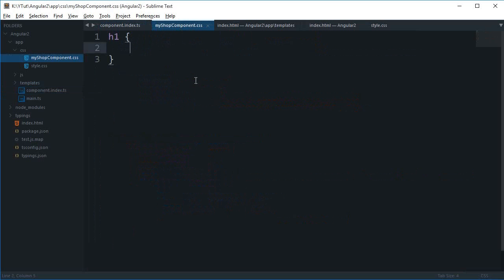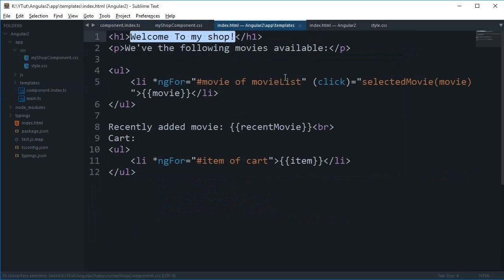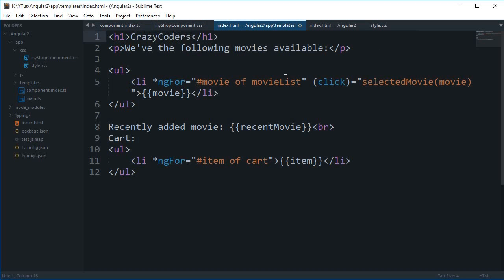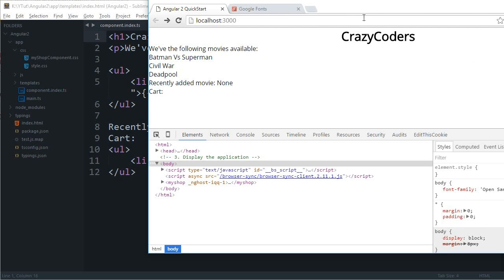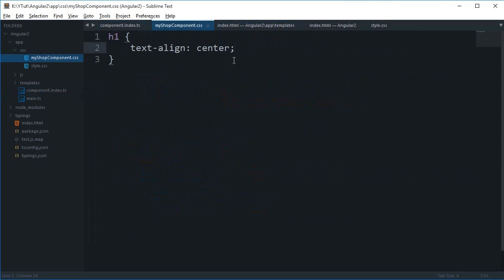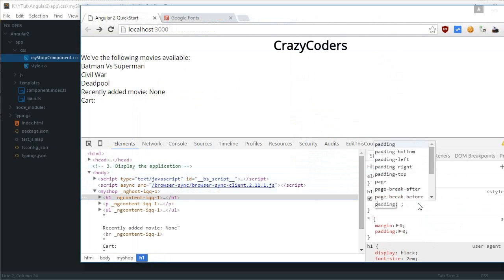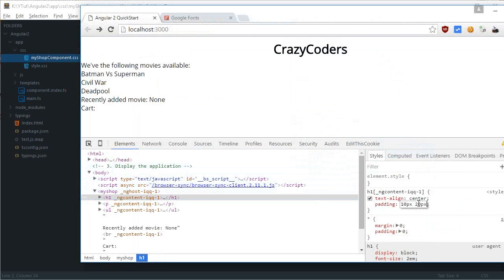Let's add text-align: center and give our shop a name — let's call it 'Crazy Coders', since we're selling movies. This is the name of our shop. I'll do some quick styling directly in the browser dev tools, adjusting padding — looks like we don't need that 20px there.